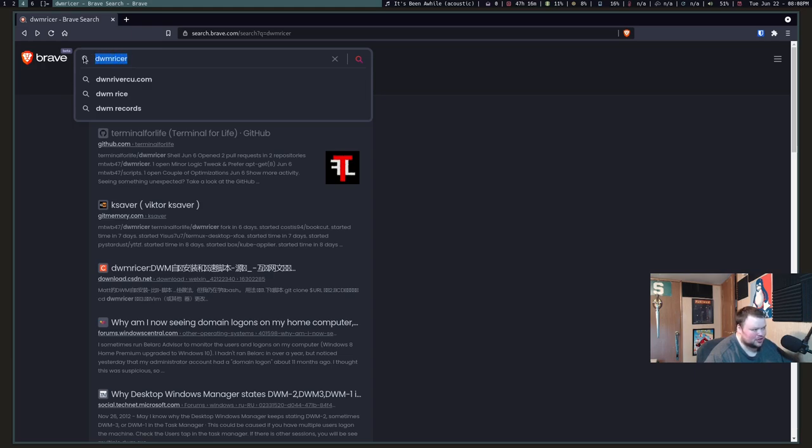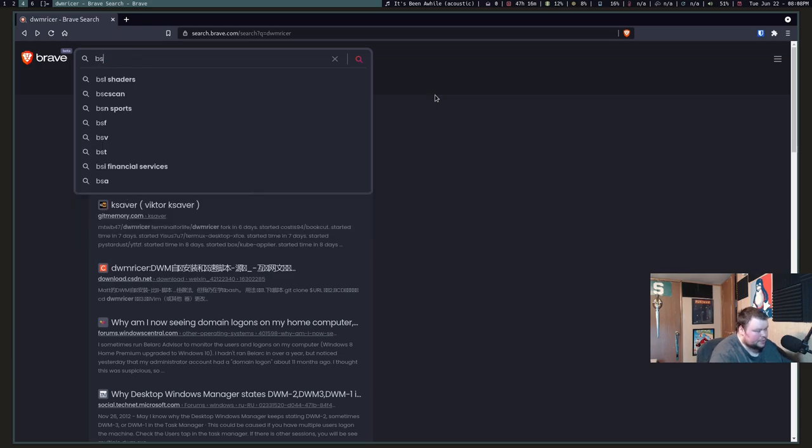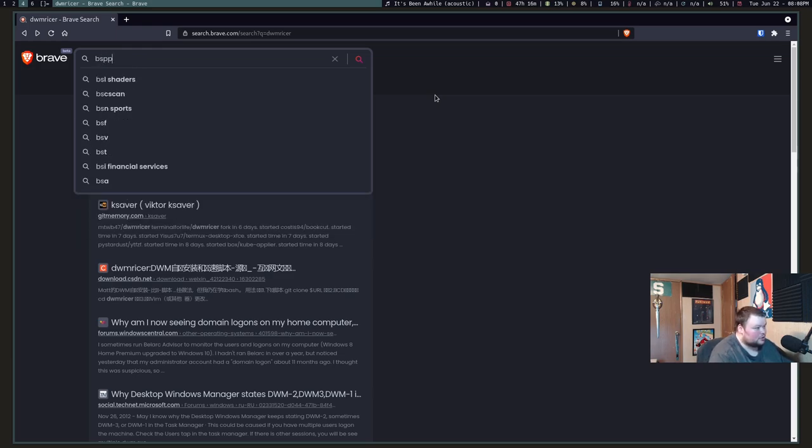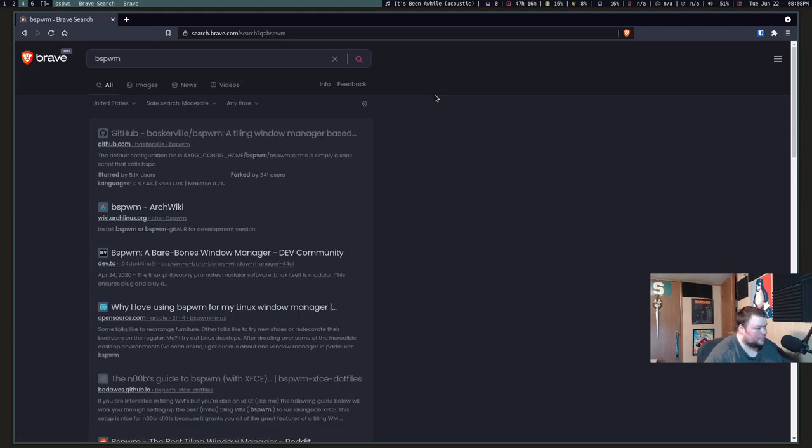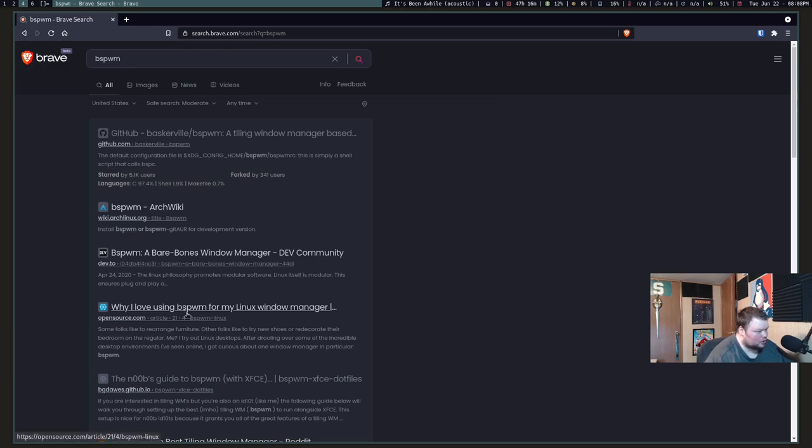Let's search for something a lot more popular. So, bspwm. This should show up right... good. And it does, right at the top. It also takes you to Arch Wiki and all this stuff. This is all good stuff here.